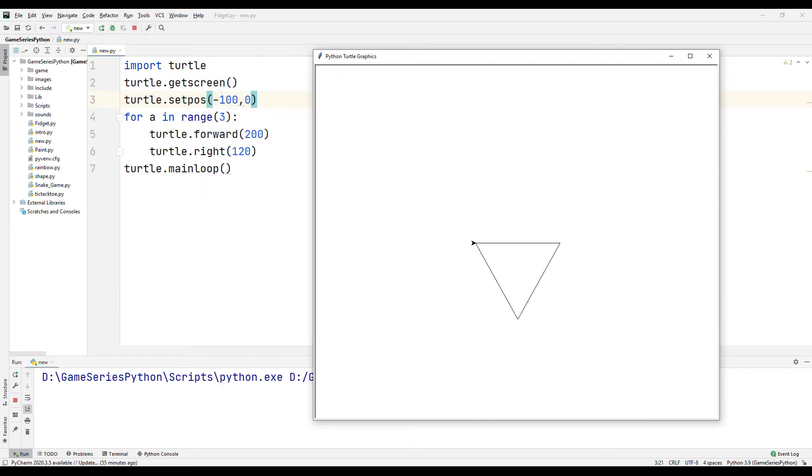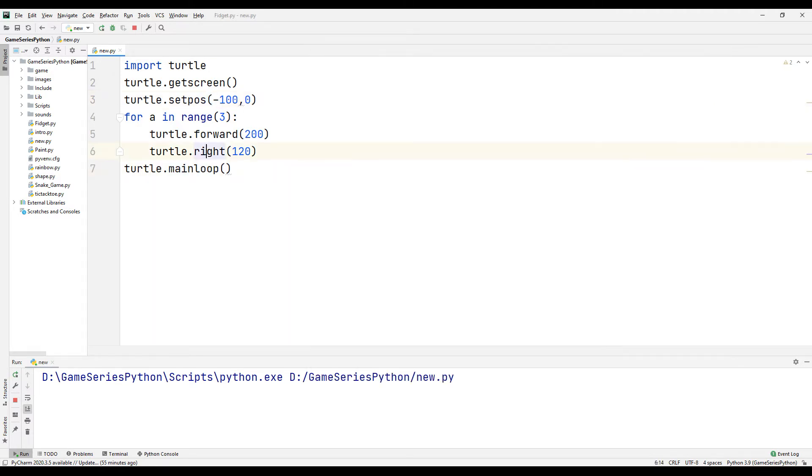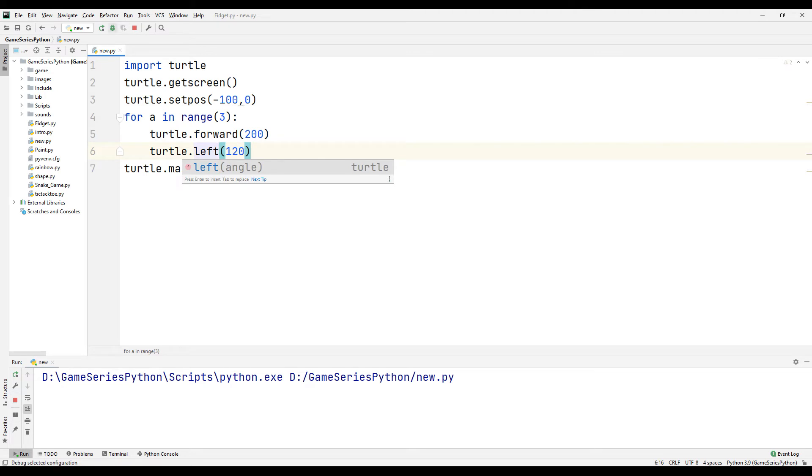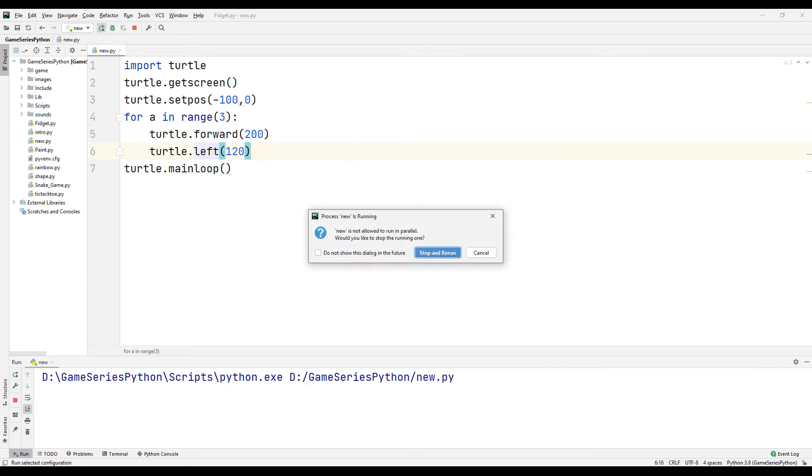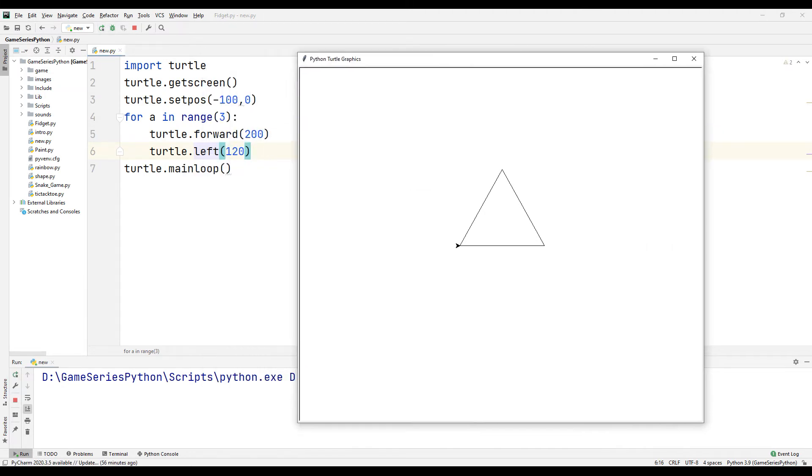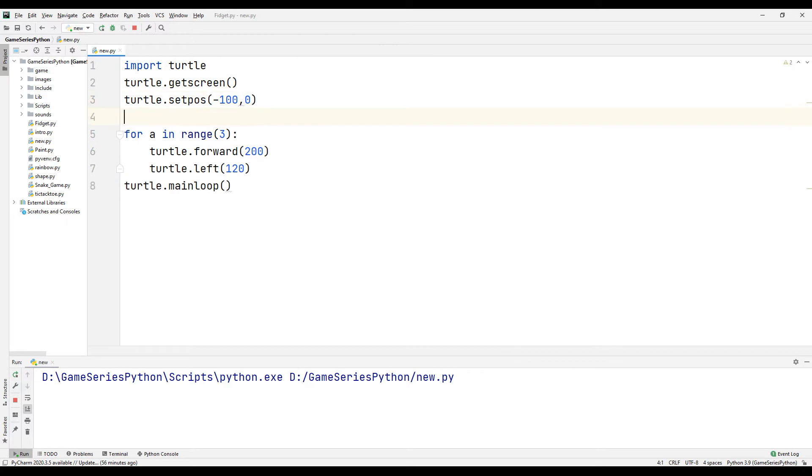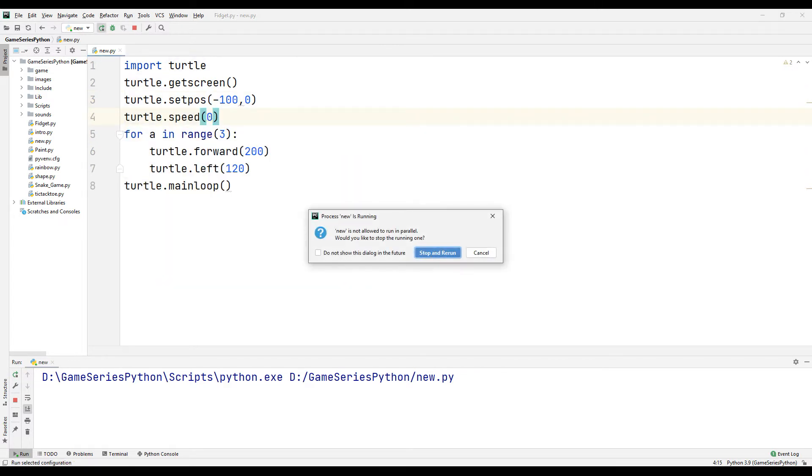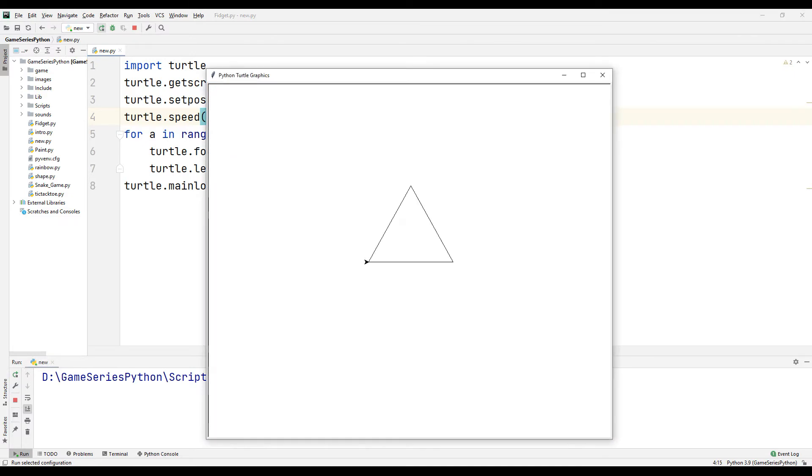Okay, but I want to change the position of the triangle. For that, instead of using right, I will write left. Okay, it's critical. Now I want to change turtle speed. For that, turtle speed zero. Let's see what happened. It's very fast.